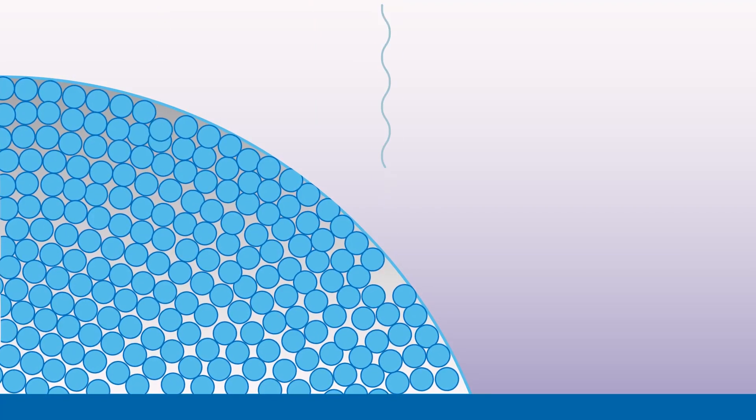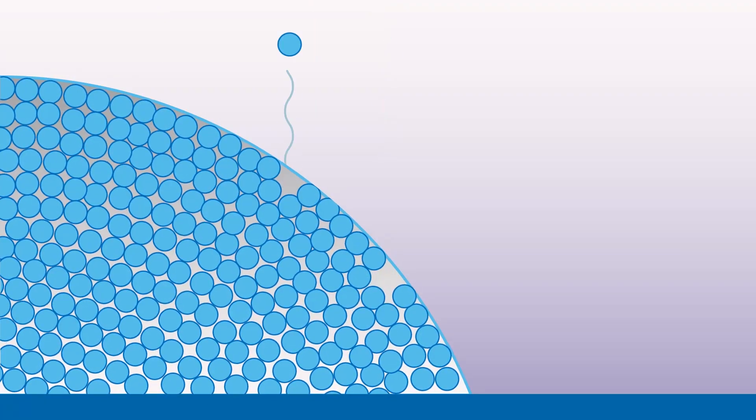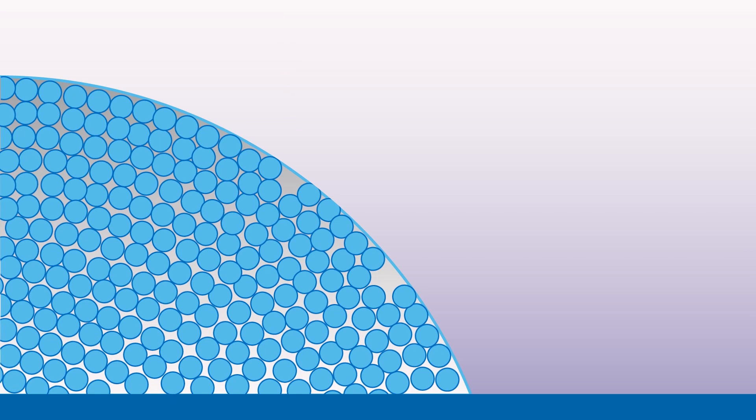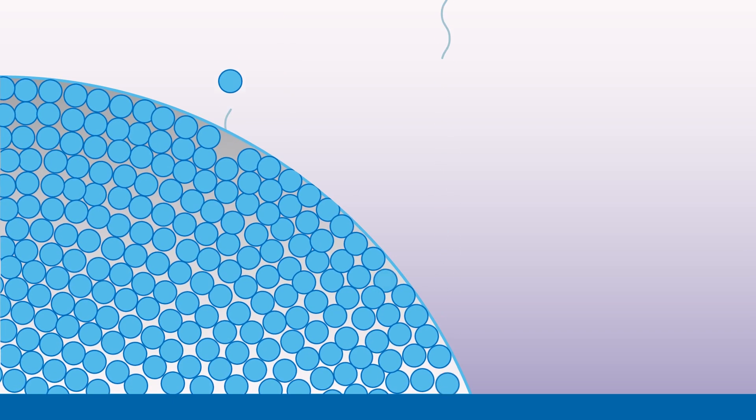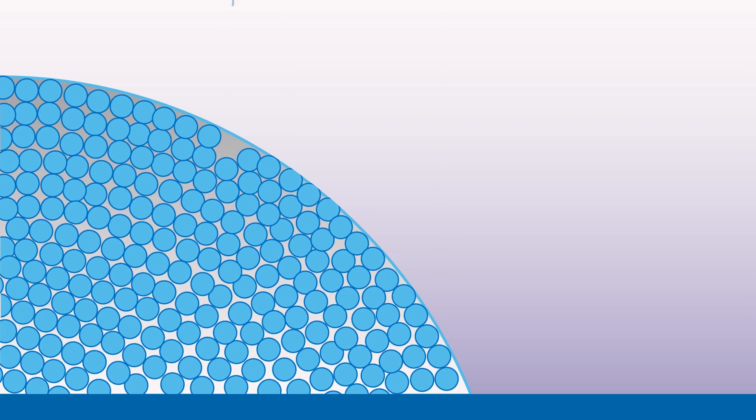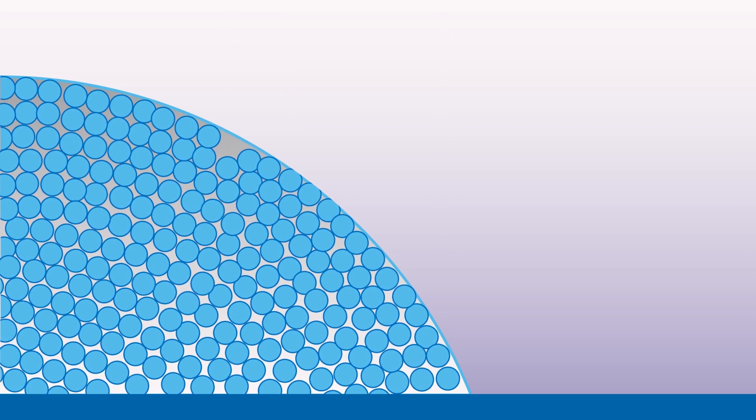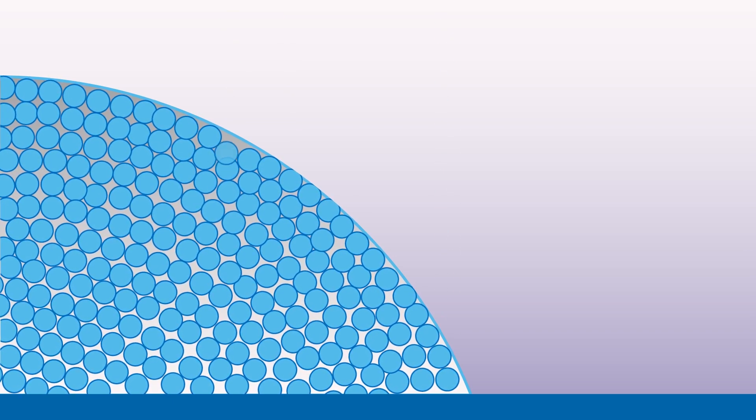As liquid evaporates from the boundary, the liquid from the rest of the droplet moves to the edge to take its place, creating the coffee ring effect.